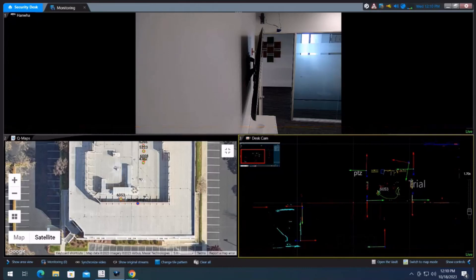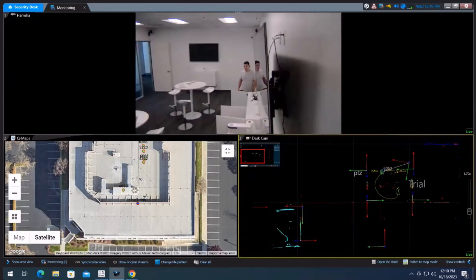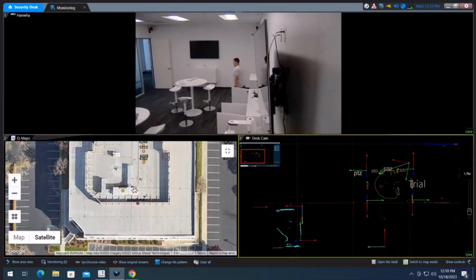In this scene, you're going to see one of our guys walks into an event zone. It then triggers the PTZ camera above.